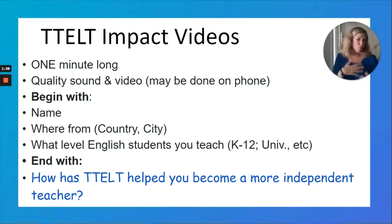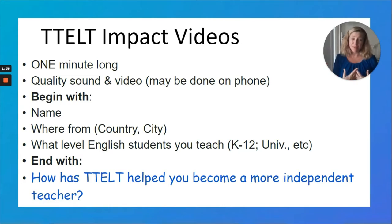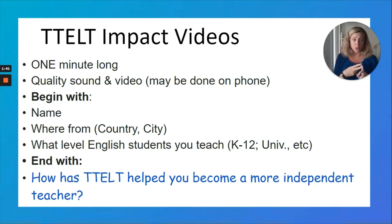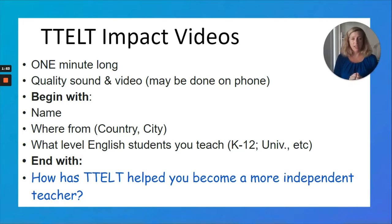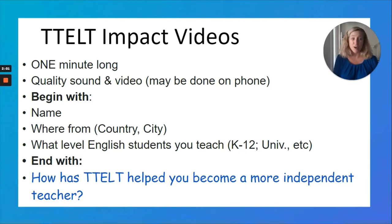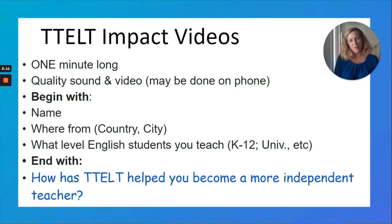Just make it one minute long. Choose one thing that has helped you become a more independent teacher. Tell us your name, where you are from — your country or city — and preferably what level of English you are teaching. Then answer the question of how TTELT has helped you become a more independent teacher. We're going to have a whole independent theme for our July fundraiser, so we hope you will participate by creating your short video. Give us an example of how TTELT has impacted your teaching.